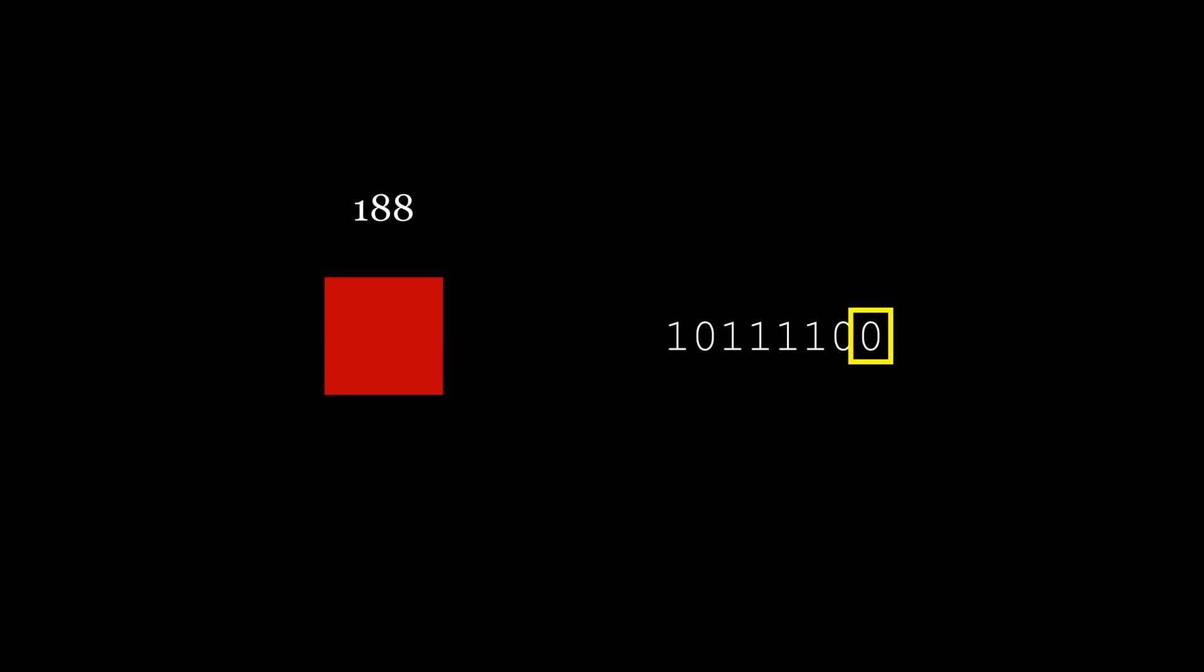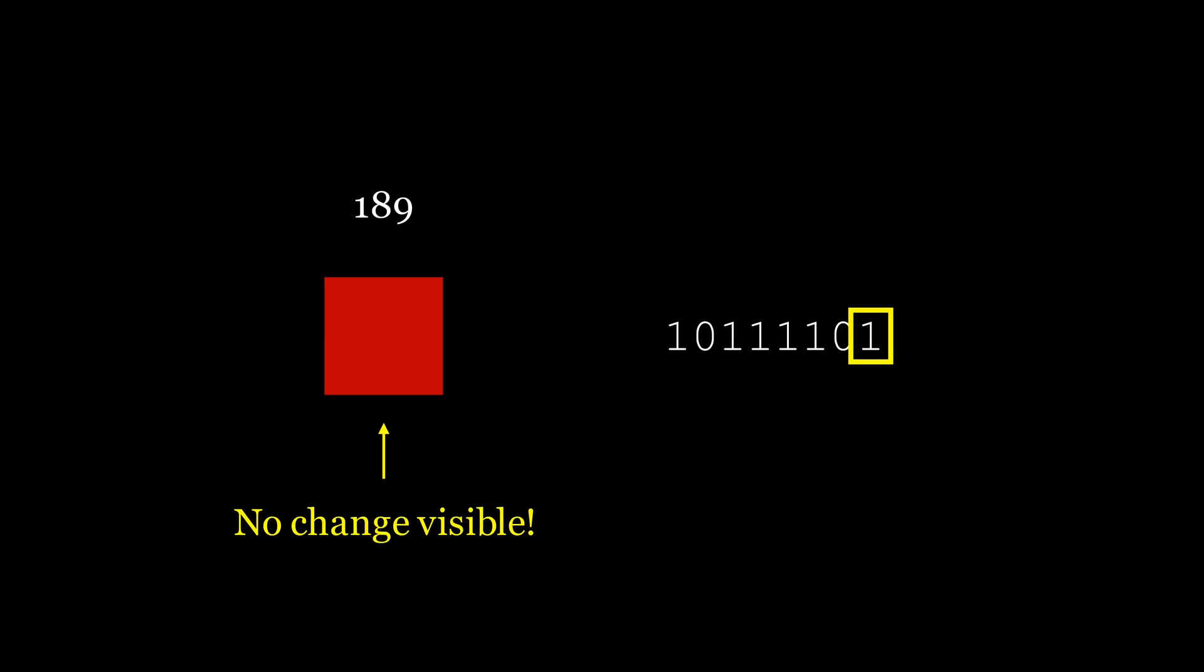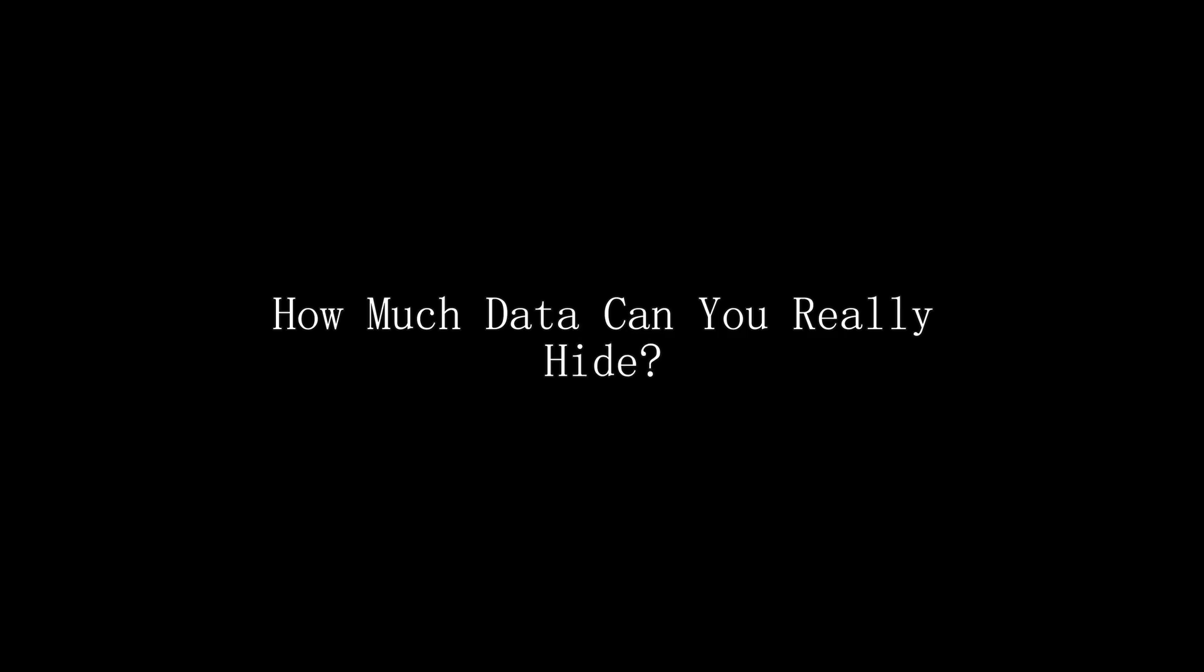Now here's the entire trick: look at the very last digit. It's called the least significant bit, and changing it has an almost invisible impact on the final color. Watch: if I flip the last bit from a zero to a one, the red value only changes from 188 to 189. To our eyes, the color is identical, but for a computer, we just successfully stored one bit of information, which is either a one or a zero. Now this raises an obvious question: how much data can you actually hide in an image?